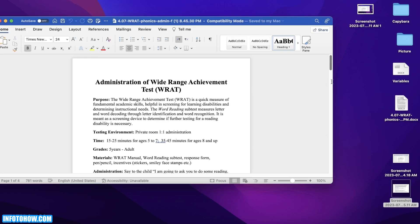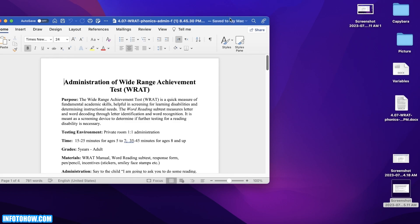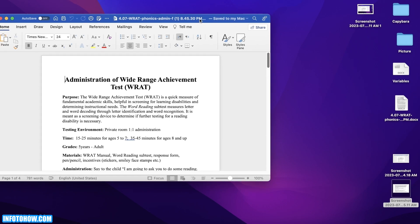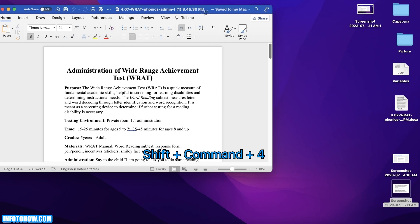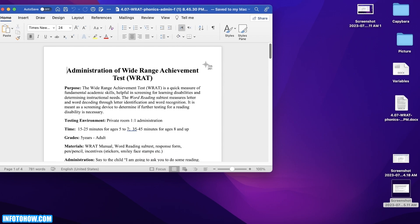There is another way that you can take screenshots entirely. Instead of screenshotting your entire screen, you can choose to only screenshot a particular section — basically crop your screenshot before you take it. To do that, simply press Shift, Command, and then 4.